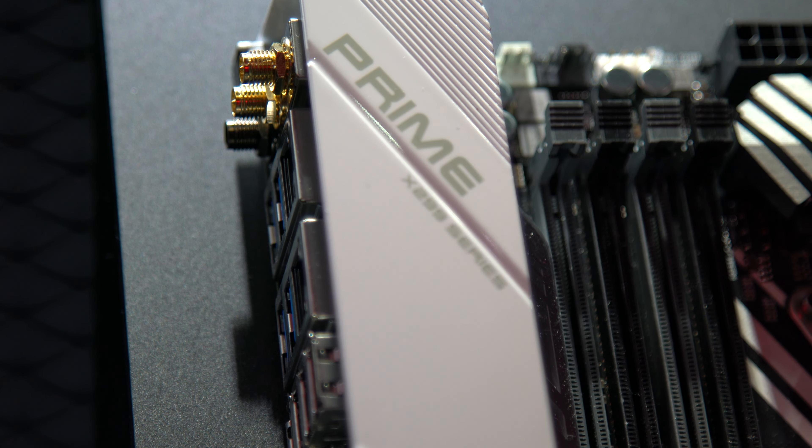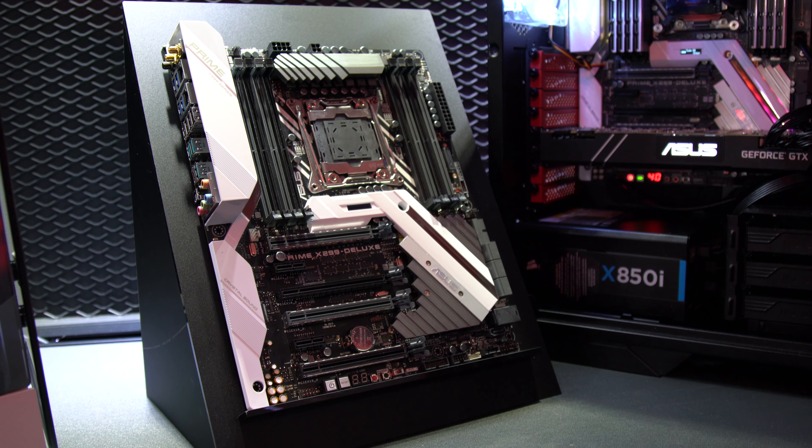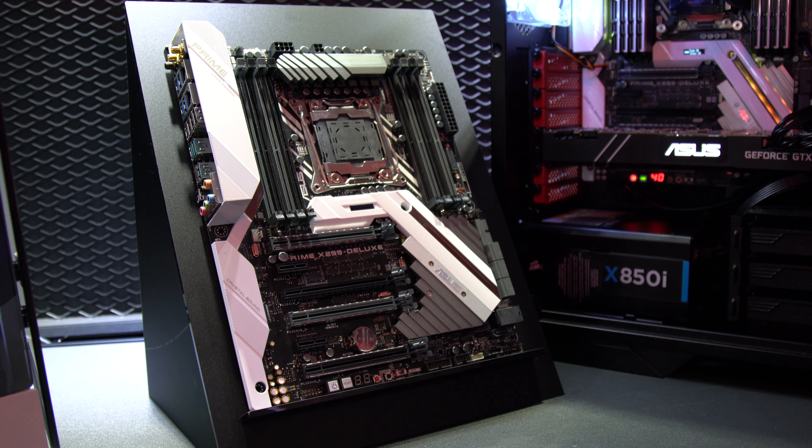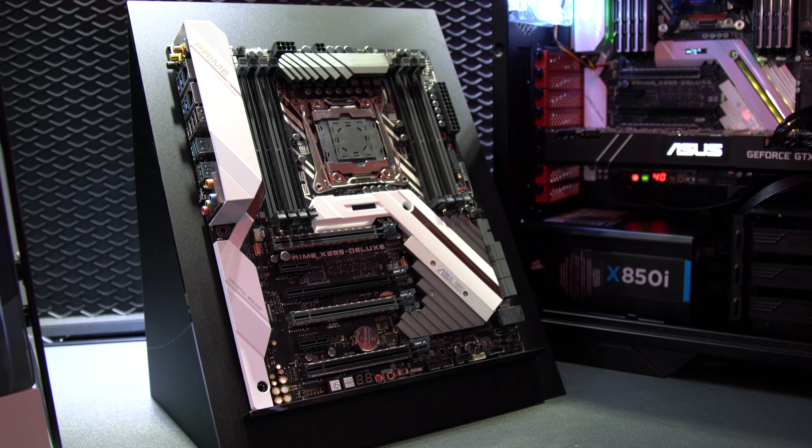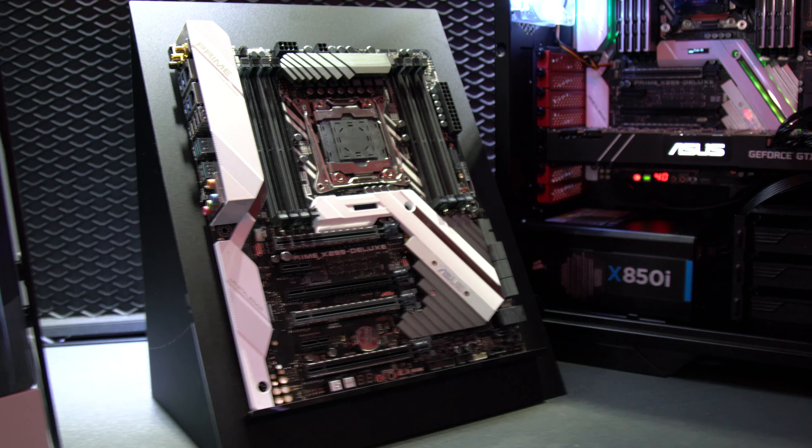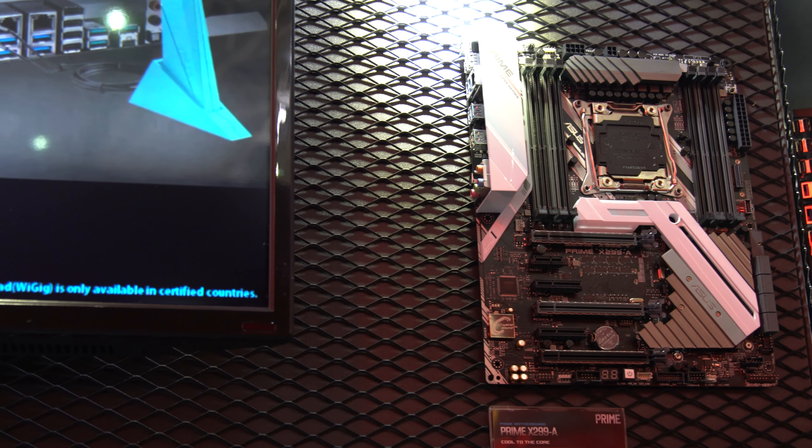On the back, it allows you to install antennas for the onboard 802.11AD Wi-Fi, as well as featuring 4 USB 3.1 Gen 2 ports, one being USB Type-C.